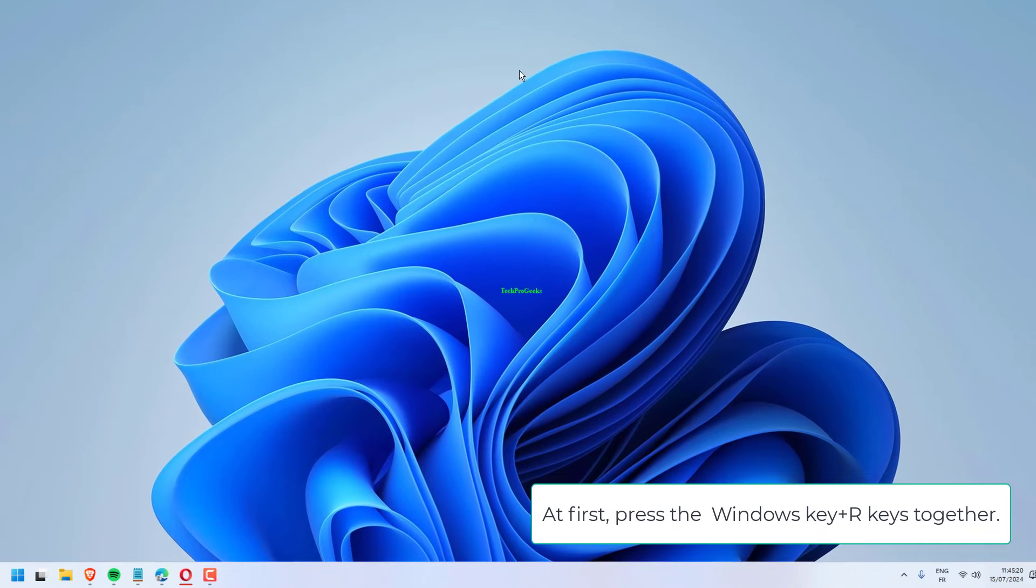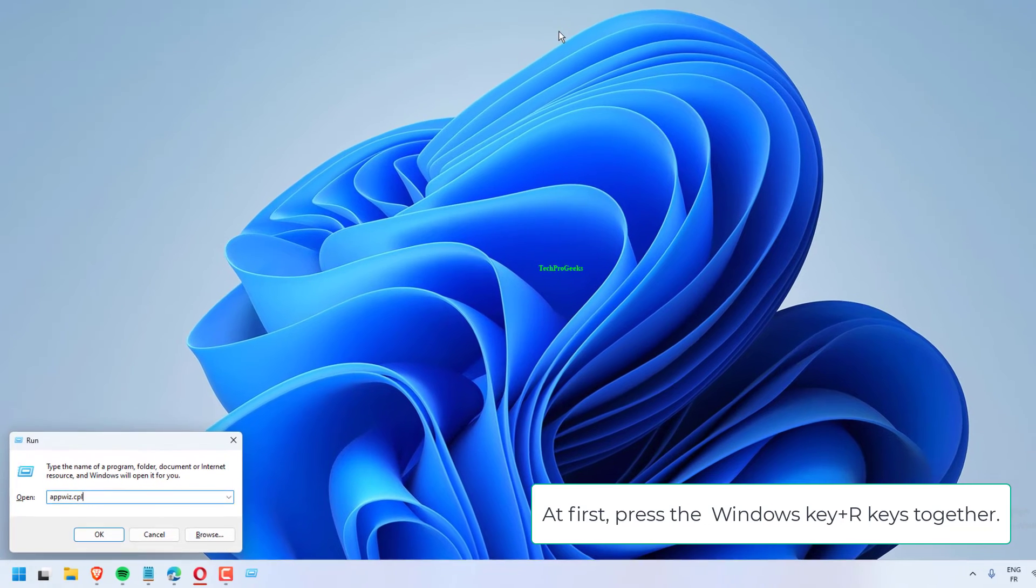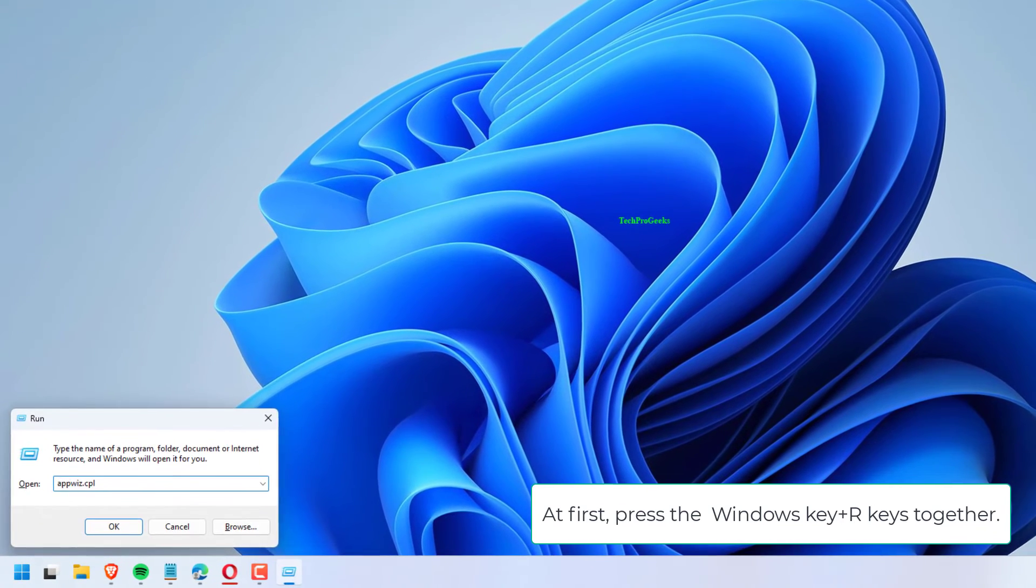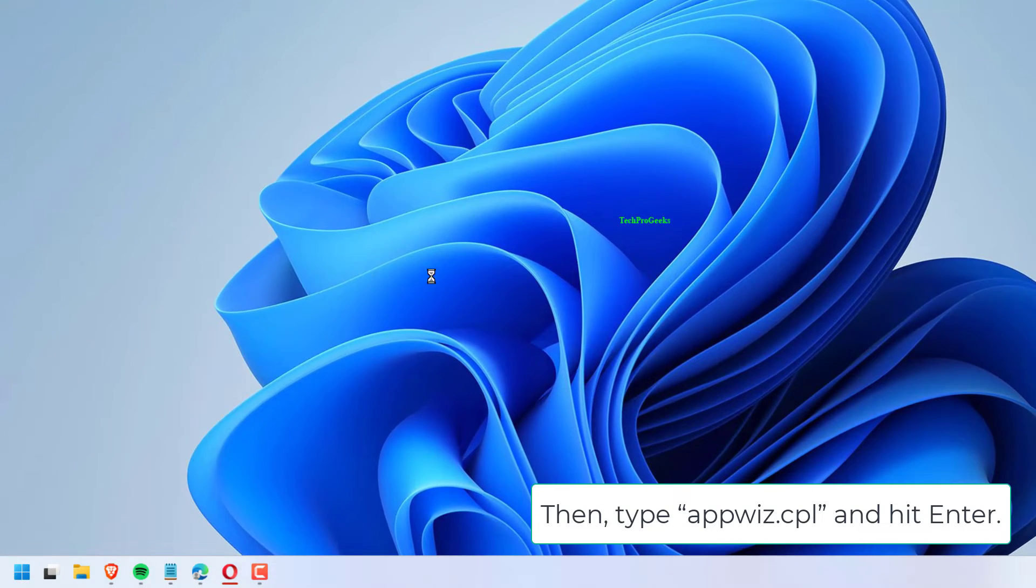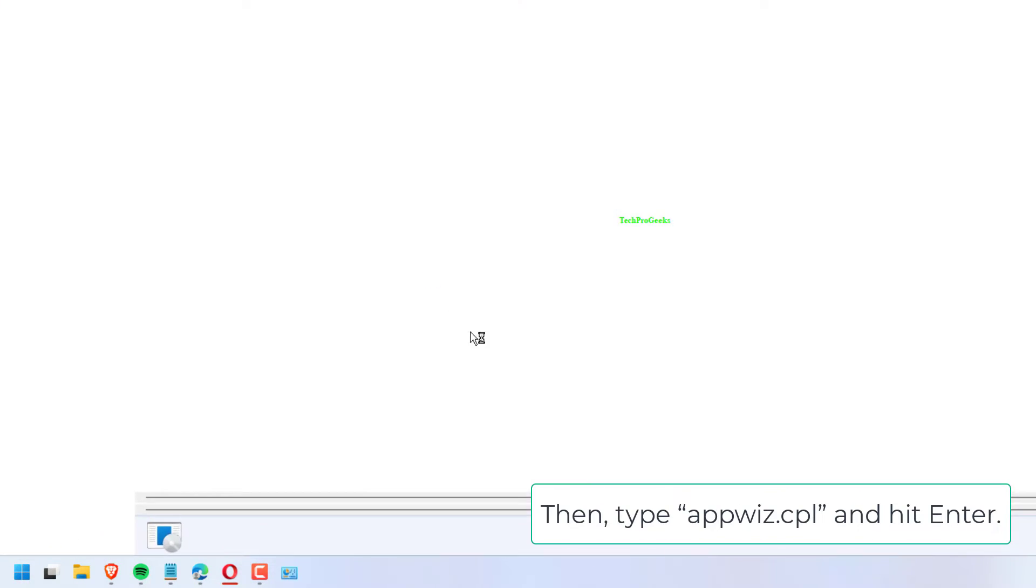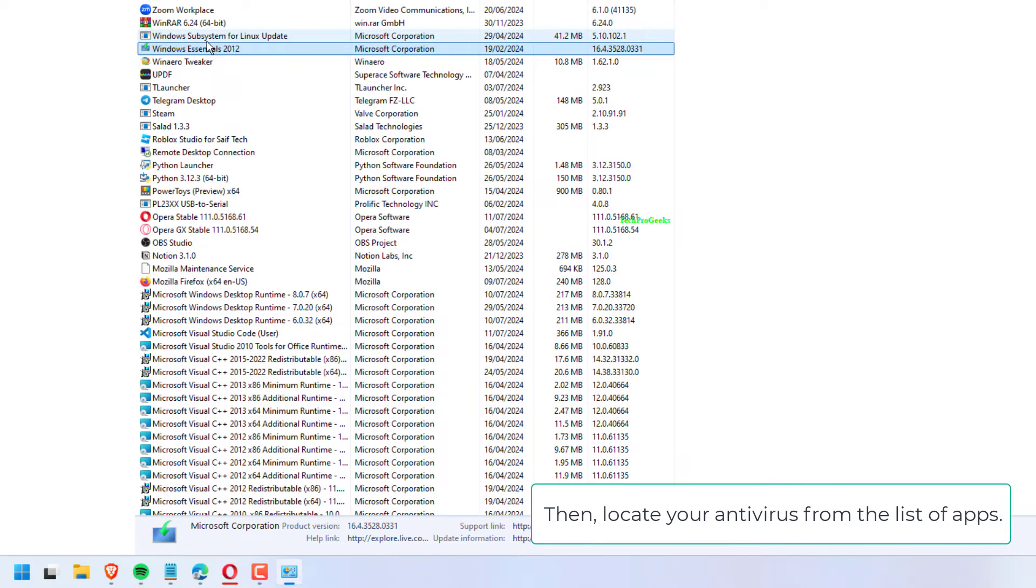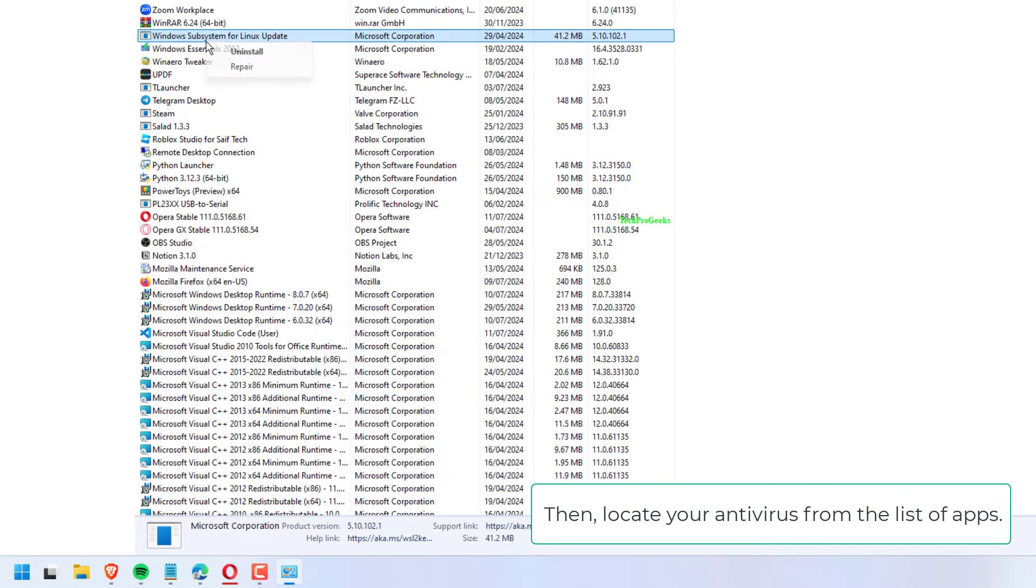At first, press the Windows key plus R keys together. Then, type appwiz.cpl and hit Enter. Then, locate your antivirus from the list of apps.